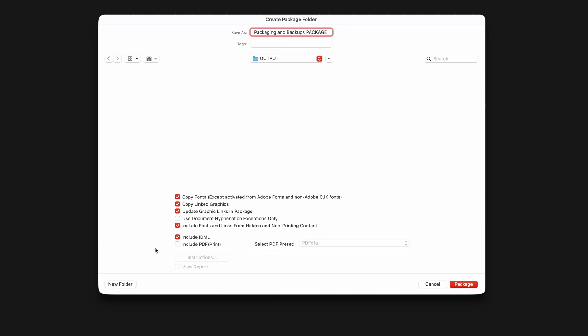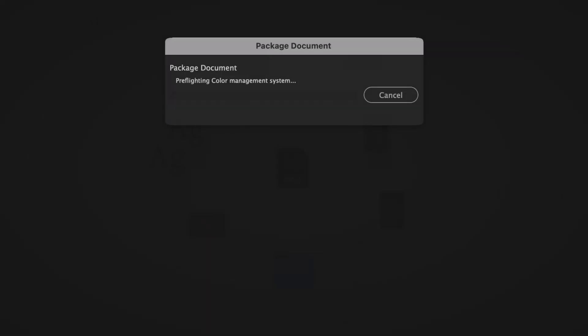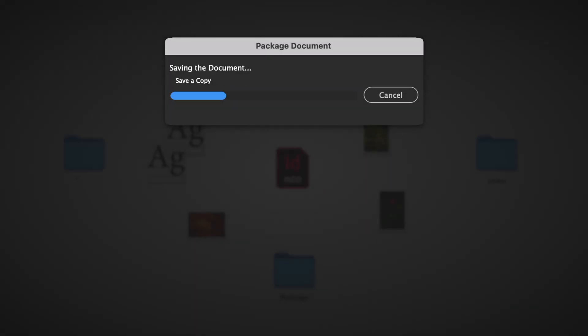If you're packaging a document with a lot of links, this can take a long time to copy, so it's just less troublesome to create a PDF manually. Okay, so got all that? Good. Hit the package button to proceed, and InDesign will copy all the required files to their new location.